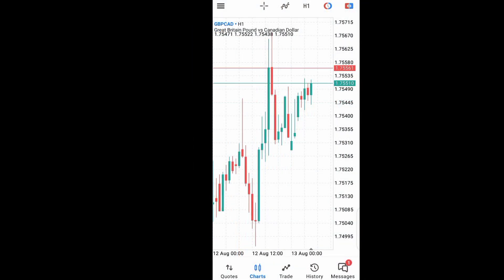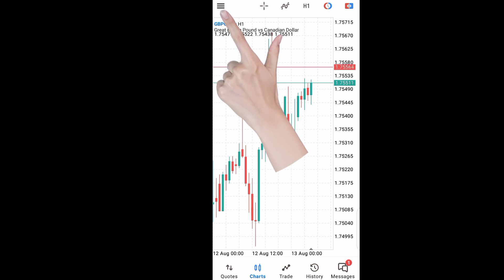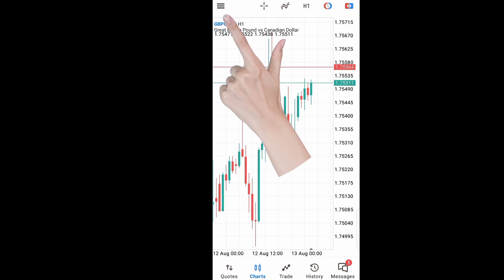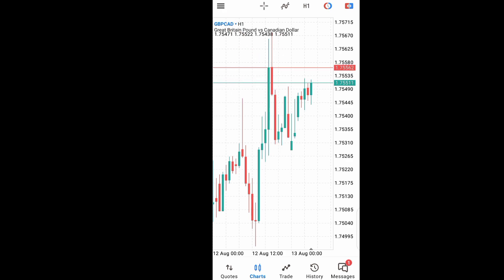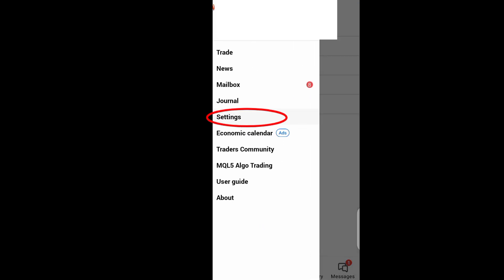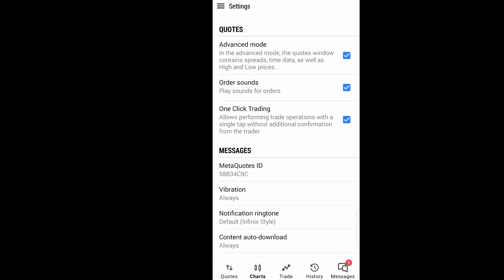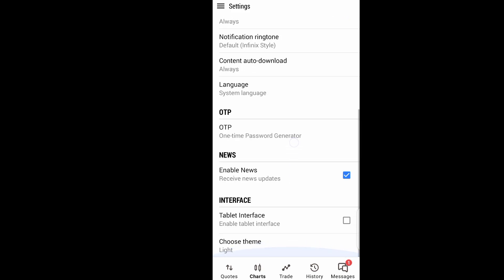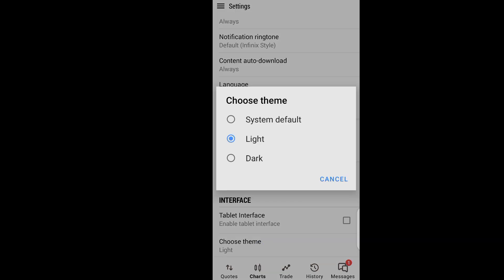First, when you come to your MetaTrader 5 app, you come to these very three lines at the top left hand side of the app. Tap on it. Click on settings. When you click on settings, you scroll down, and you will see 'Choose Theme'. You click on choose theme.